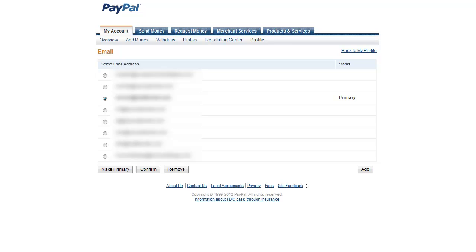Hey, Matt here, and I wanted to show you how you can look up your PayPal email address.